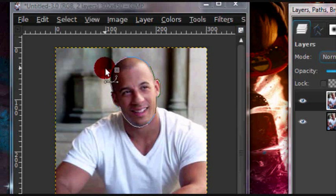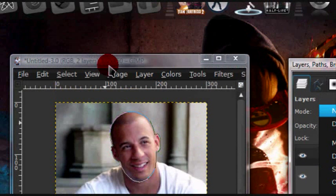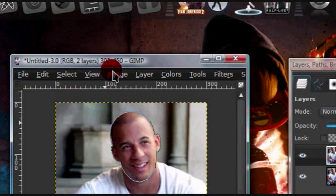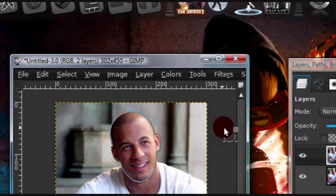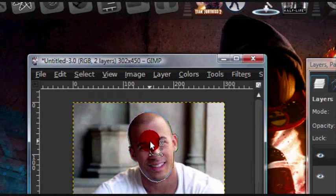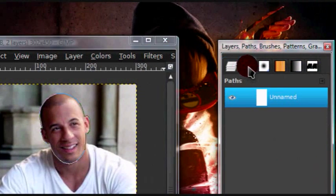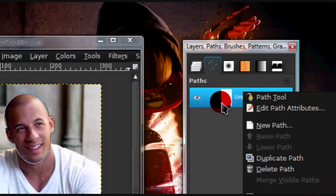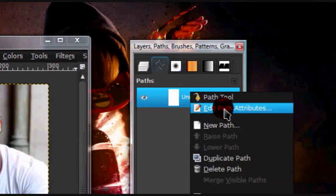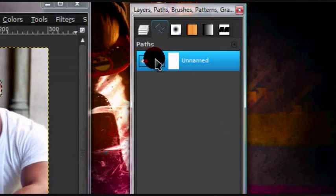So after you've made the path, press enter, and that'll turn the path into a selection. Or you can just go into your path dialog, right click on the path, and select path to selection.